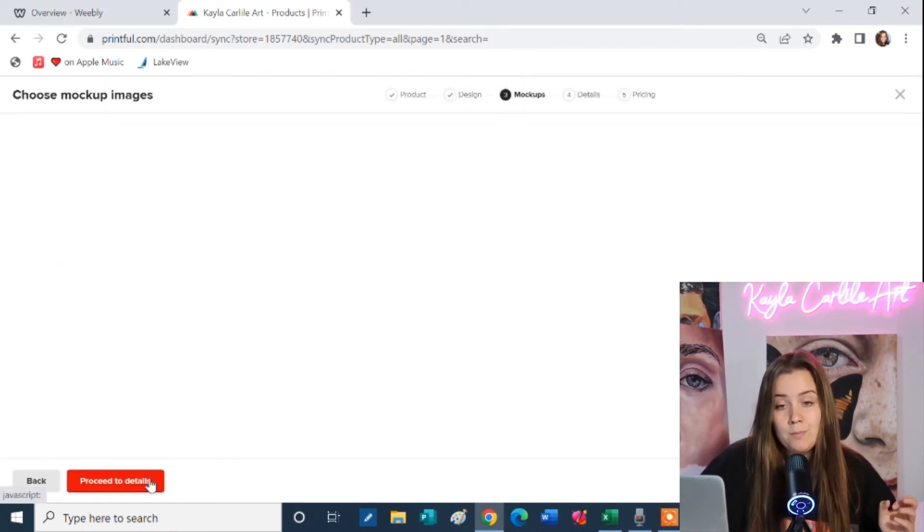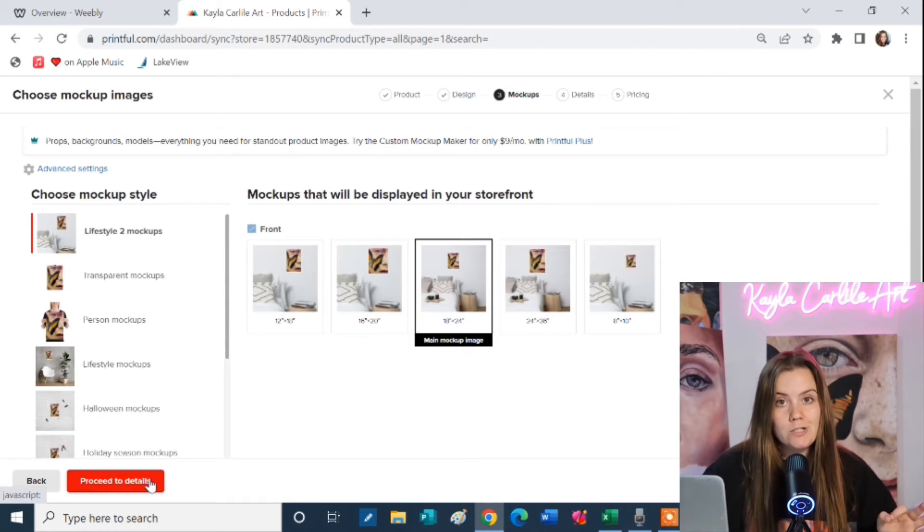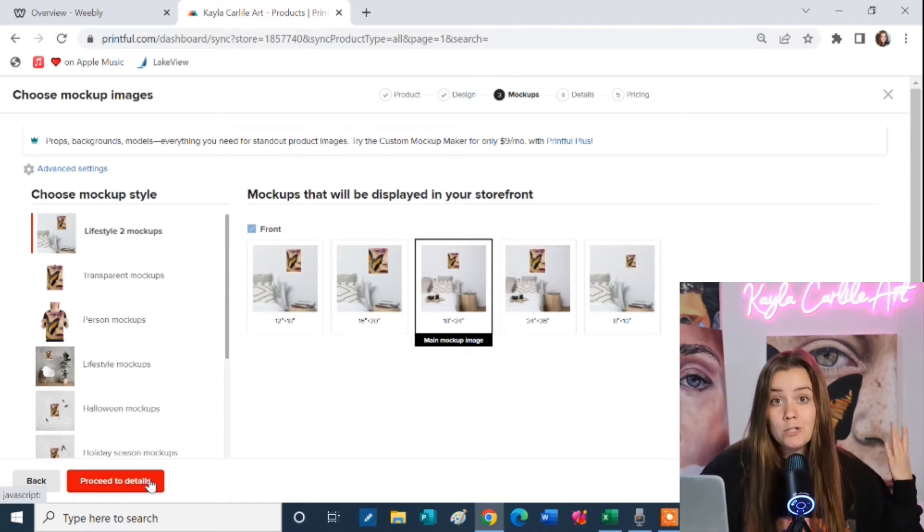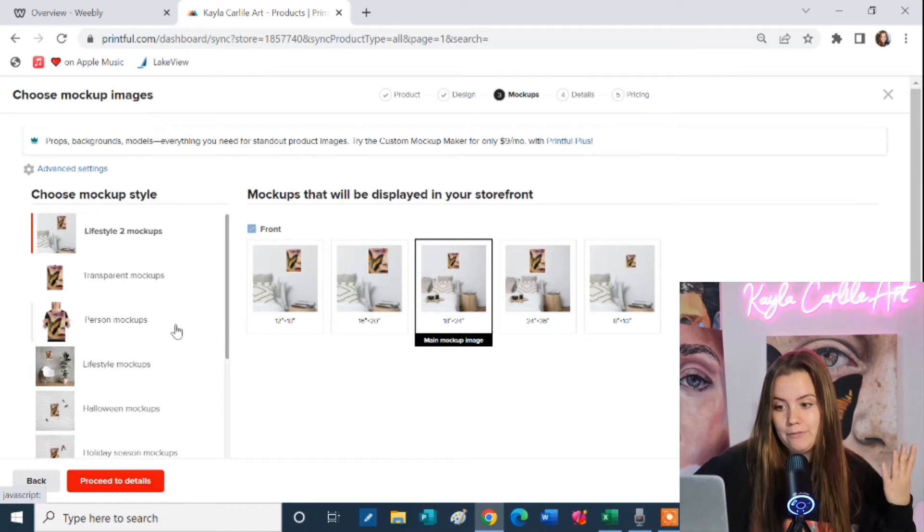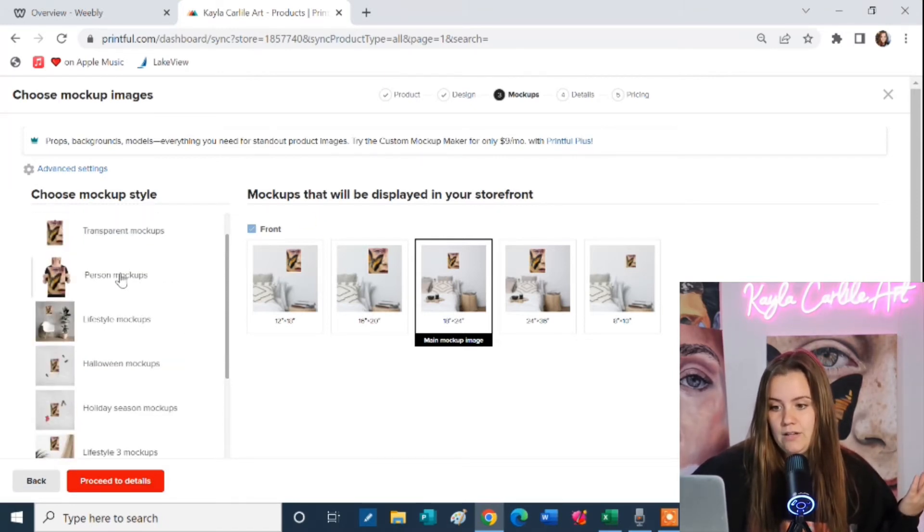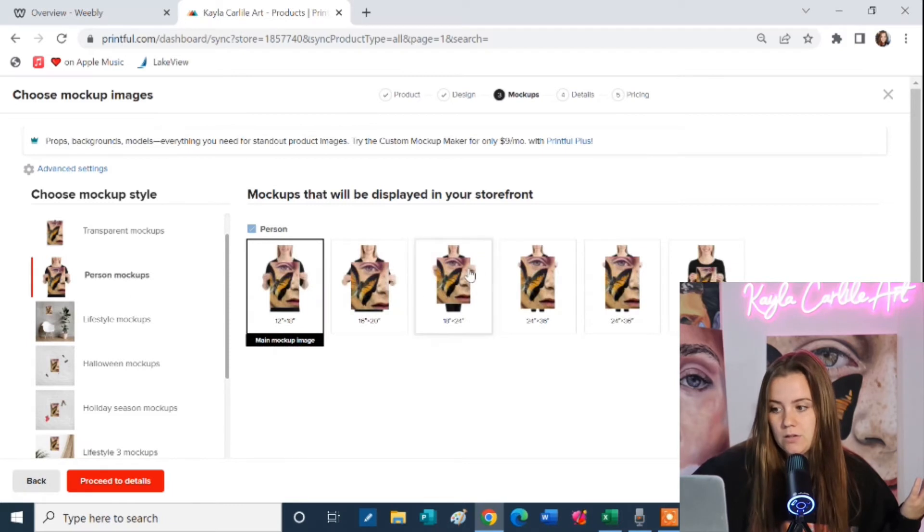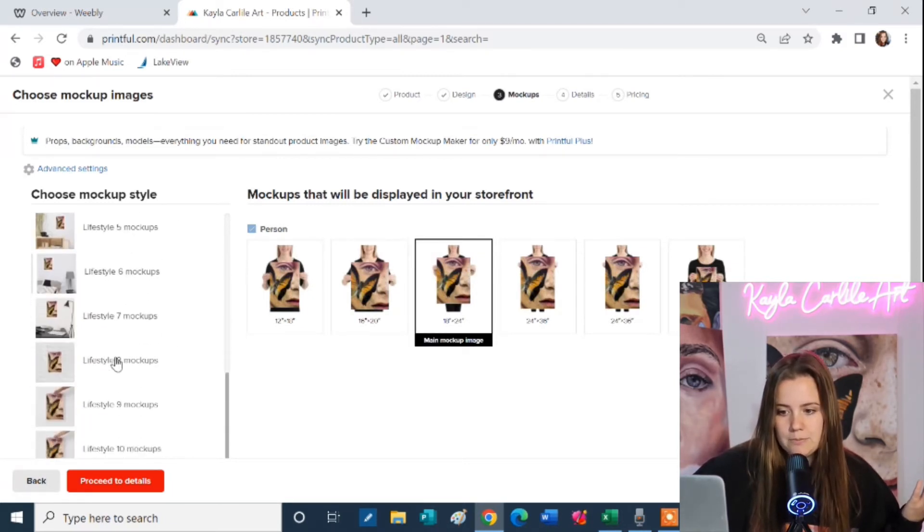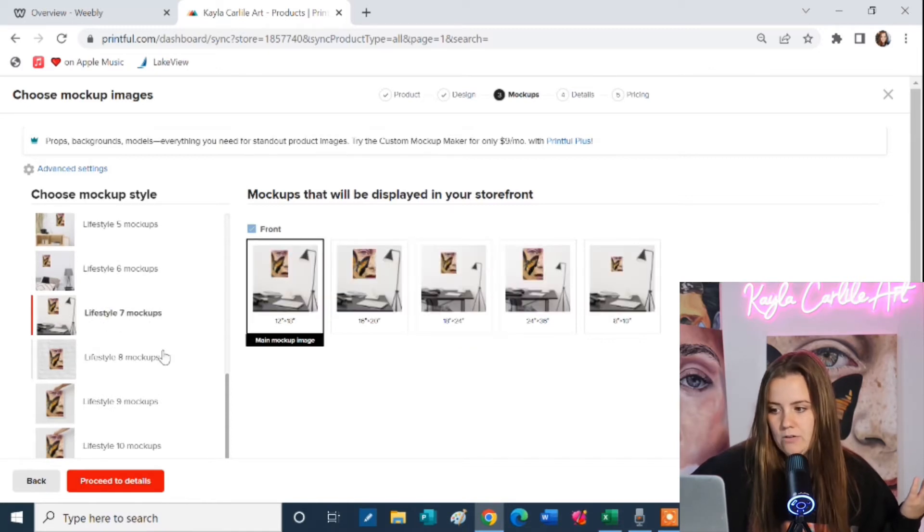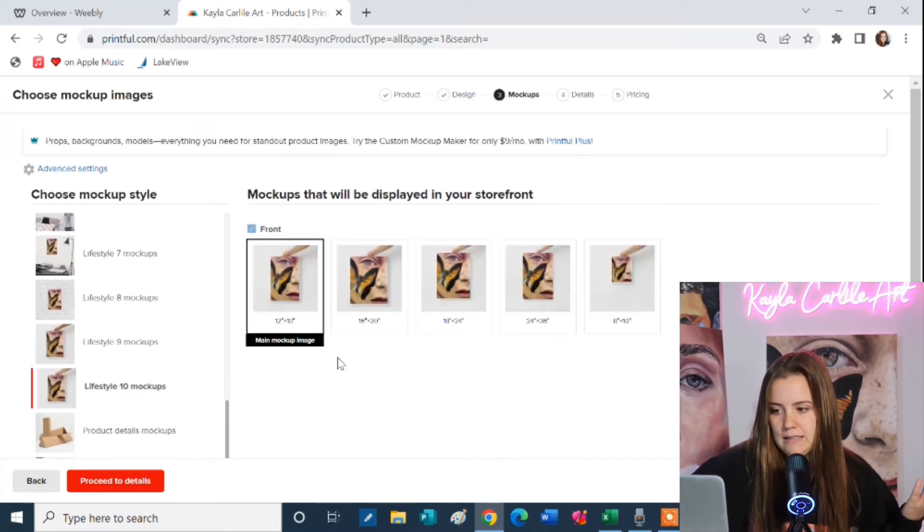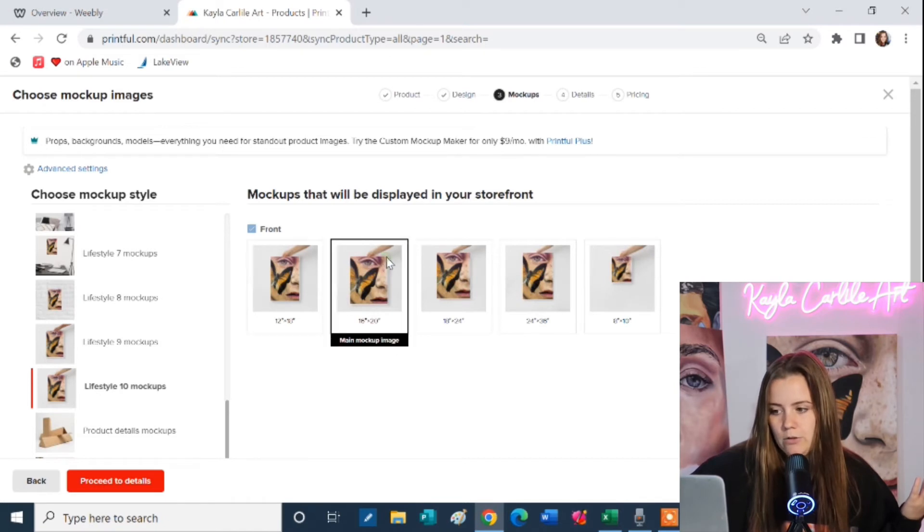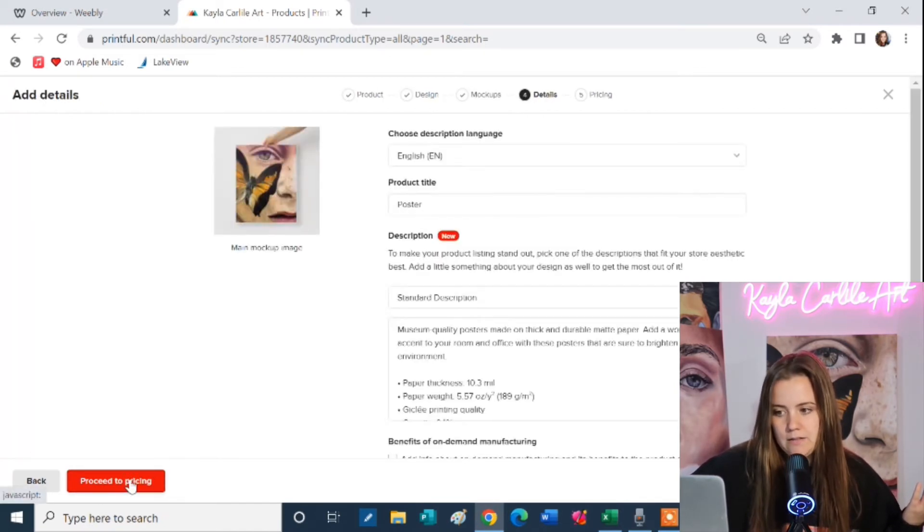Now these mock-up images are generated for you and this is the picture that's going to be pushed through to your website to show what your product looks like. Now Printful has a bunch of different styles that you get to choose from. They have person mock-ups where there's a person holding the poster. They have lifestyle, a bunch of different options of the print hanging in a house, in a frame, being held by a hand. So you can pick whichever one you like best and then you're going to click proceed to details.